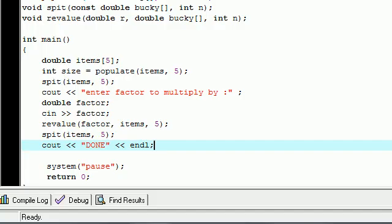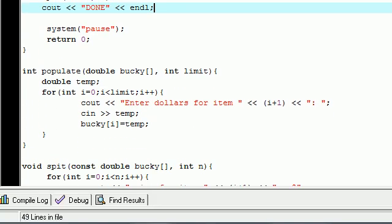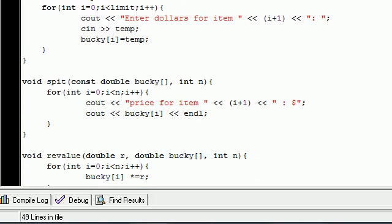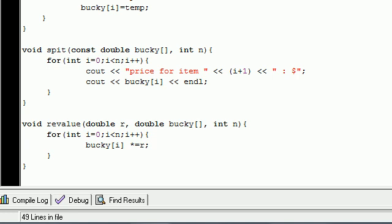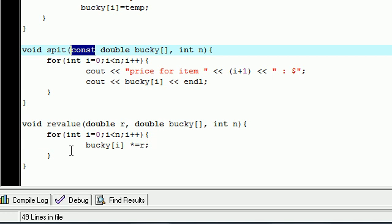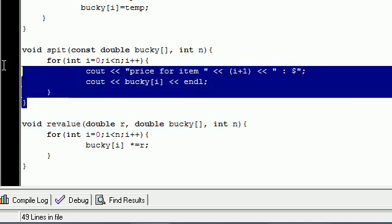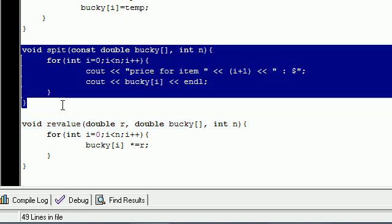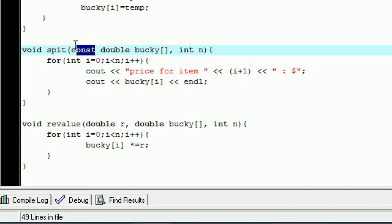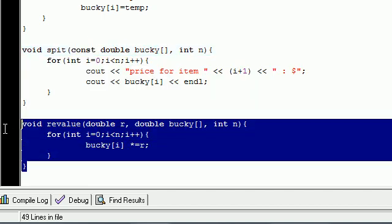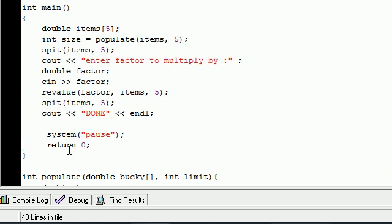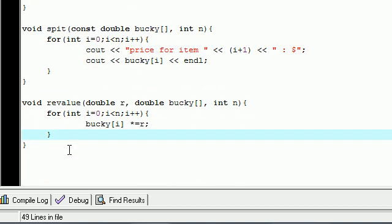So the point of these tutorials to show you is this: anytime you want to keep an array the same, use constant. Anytime you want to change the value of it when you're building a function, you don't use that constant keyword. So again, if you want to just keep it the same, like when you're just displaying data, make sure you use constant. And when you're changing it, do not use constant or it isn't going to work.